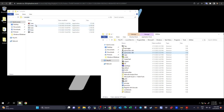When a malware or process creates a file, it calls an API called CreateFile. When it communicates over the internet, it calls related API calls for internet connections like HTTP or FTP. When a malware modifies, creates or deletes a registry key, it calls an API to perform that respective operation. So by monitoring API calls, we will be able to closely analyze the malware behavior.